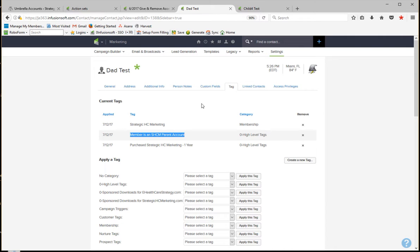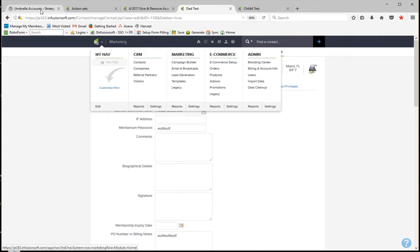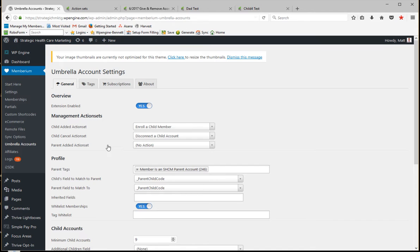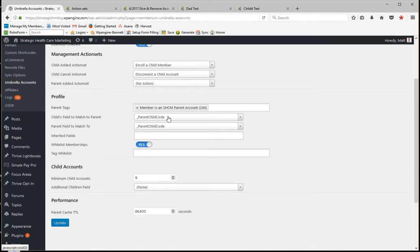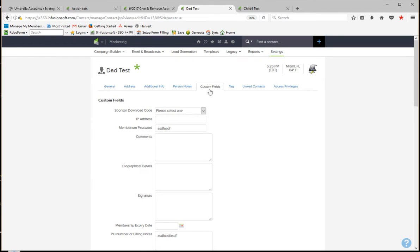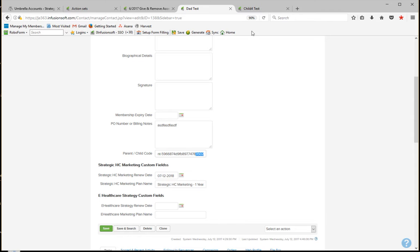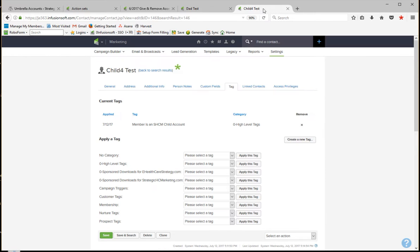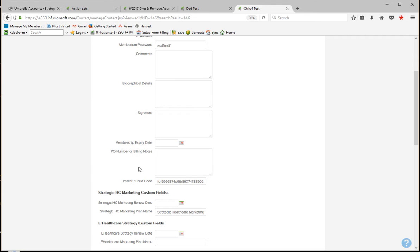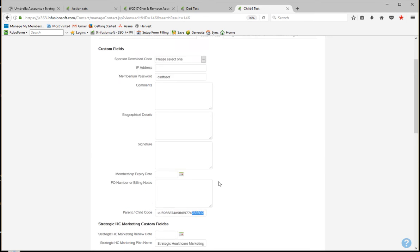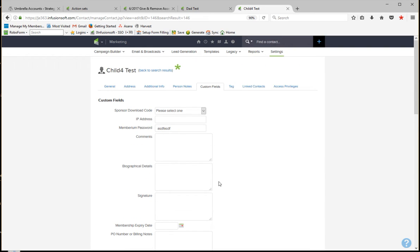There is one more thing I did want to point out. If you remember over here, we have this parent child code. So if I go into the custom fields and look at the parent child code, you'll notice that there's a prefix PRNT and then a very long number. I'll just note that the last three numbers are 3502. When we create a child account, it adds the prefix CHLD, but it adds the same number. You see it ends in 3502, and this is how it connects the accounts together.